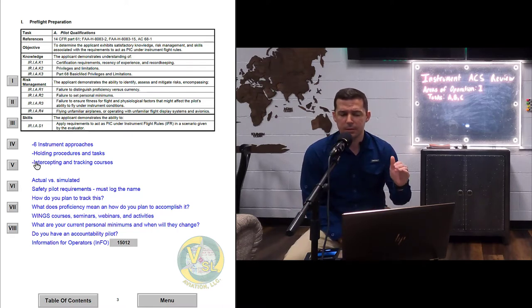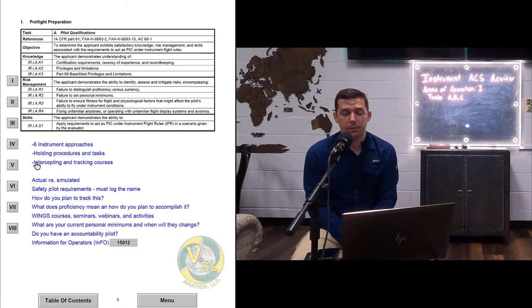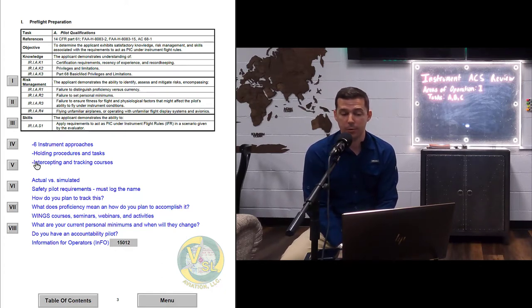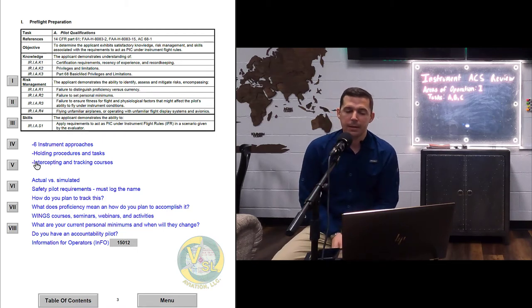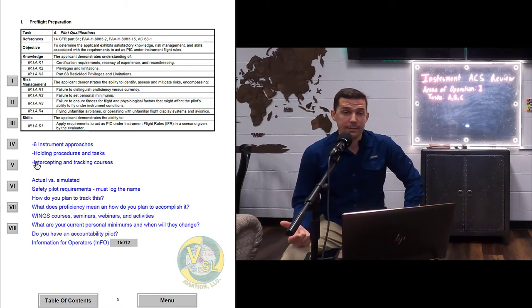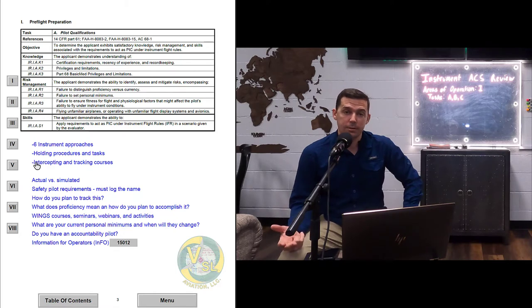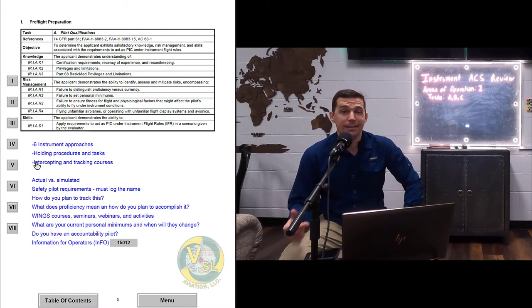We have knowledge, risk management, and skill areas on the ACS. During the checkride, you have to perform all of the skills. In area of operation one, task A, there's only one skill — S1 — which is to apply requirements to act as PIC under instrument flight rules in a scenario given by the evaluator. In addition to demonstrating the skills, I have to sample at least one of the risk management areas and at least one of the knowledge areas.